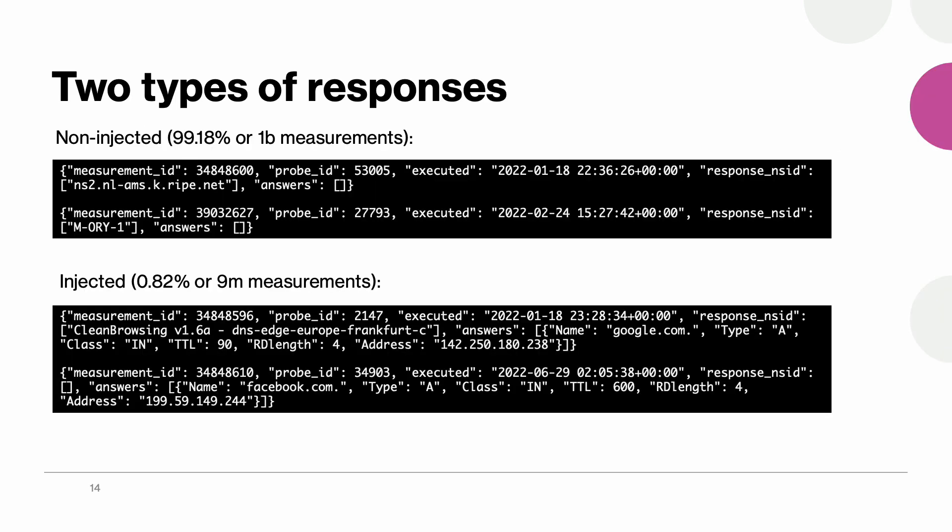When looking at those measurement results we divided them into two groups. The first one is non-injected which means that the answer section was empty, and injected which is when we got some responses. Once again we recall that we were sending non-recursive queries to root servers. So we do not expect them to provide responses for second level domain names. So as a result less than one percent of measurements experienced response injection.